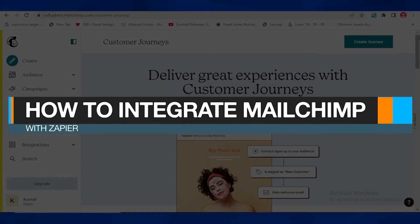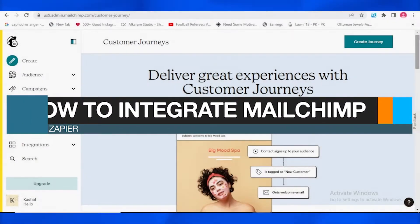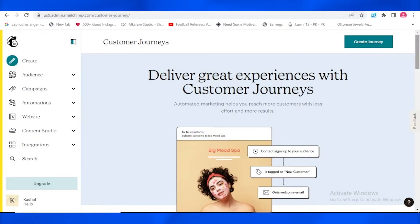How to integrate Mailchimp with Zapier quick and easy. Hey guys, in today's video I'm going to be telling you how you can integrate your Mailchimp with a Zapier account.